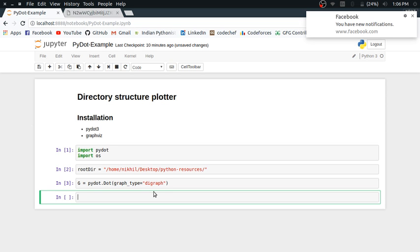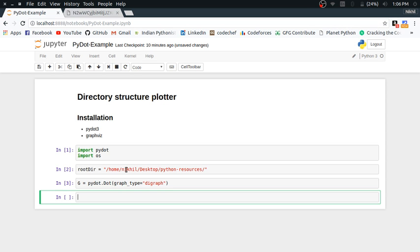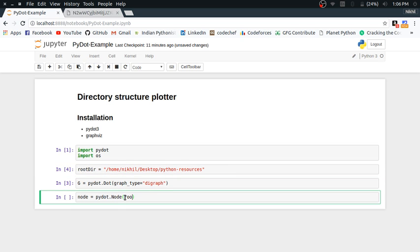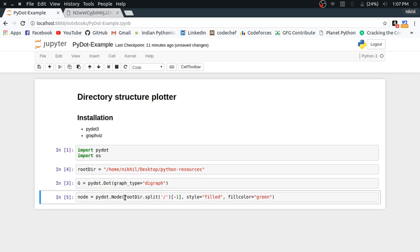Now I need to create a node for my root directory, which will be the parent node of the graph — essentially a tree. The parent node is my root directory, and I create it with pydot.Node, passing the node name. I'll extract the name by splitting the root directory path on '/' and taking the last part, which is 'python-resources'. I can also specify style as 'filled' and fill color as green.